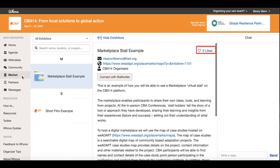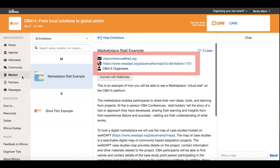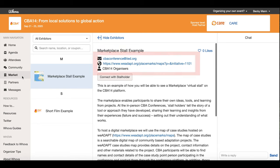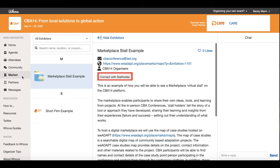You can like a stall by clicking here, and you can find the contact details for the stall holder here. You can give your details to the stall holder by clicking this button, if you wish to discuss the stall in a one-on-one setting.